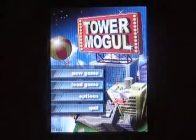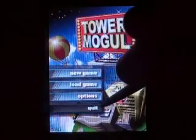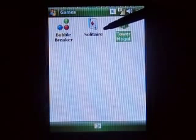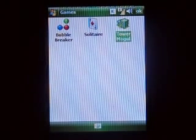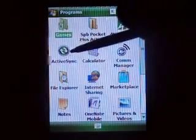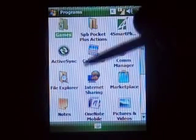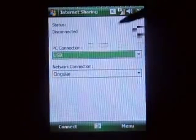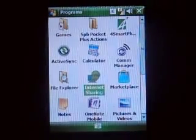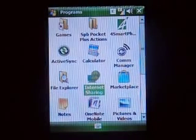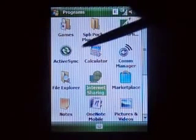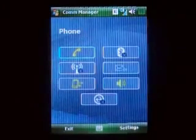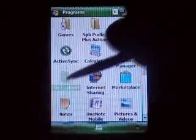If I start playing this game I won't stop, so we'll go ahead and quit that. You have your Bubble Breaker and your Solitaire, just like with Windows Mobile 5. For a smartphone, that's my Exchange server. Internet Sharing — you can share your connection from your phone to you know, via Bluetooth or USB. ActiveSync, Com Manager, File Explorer.